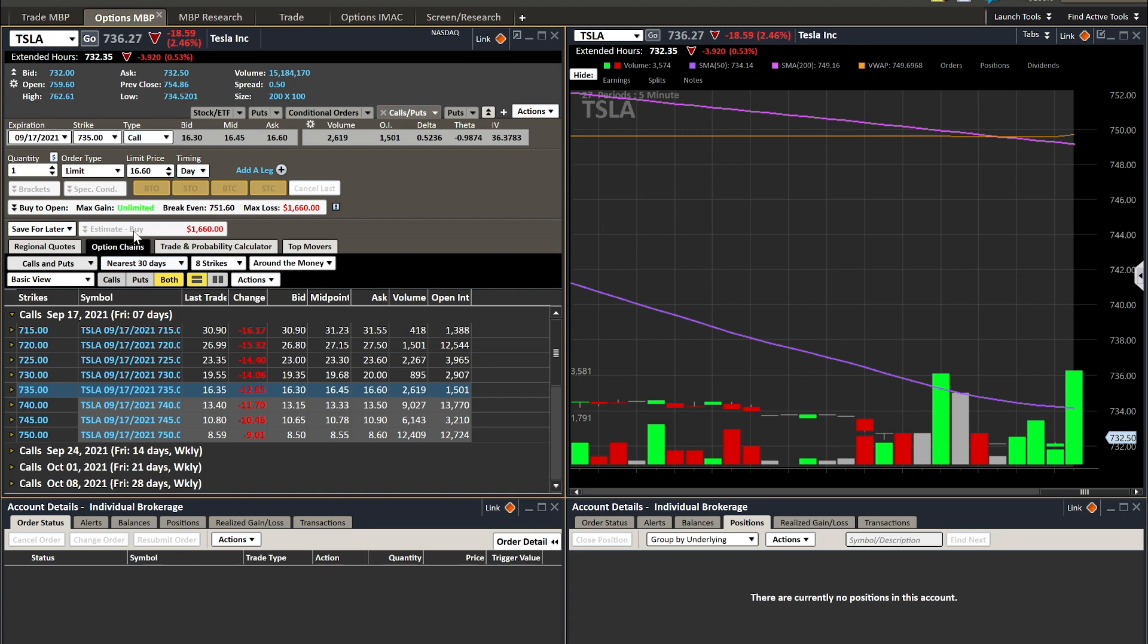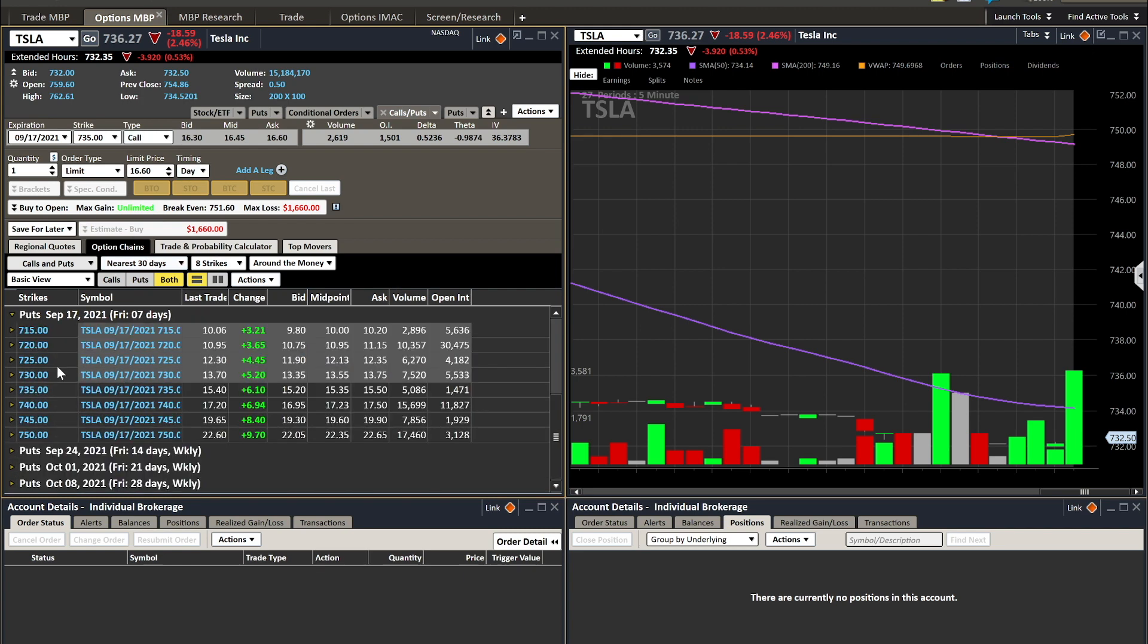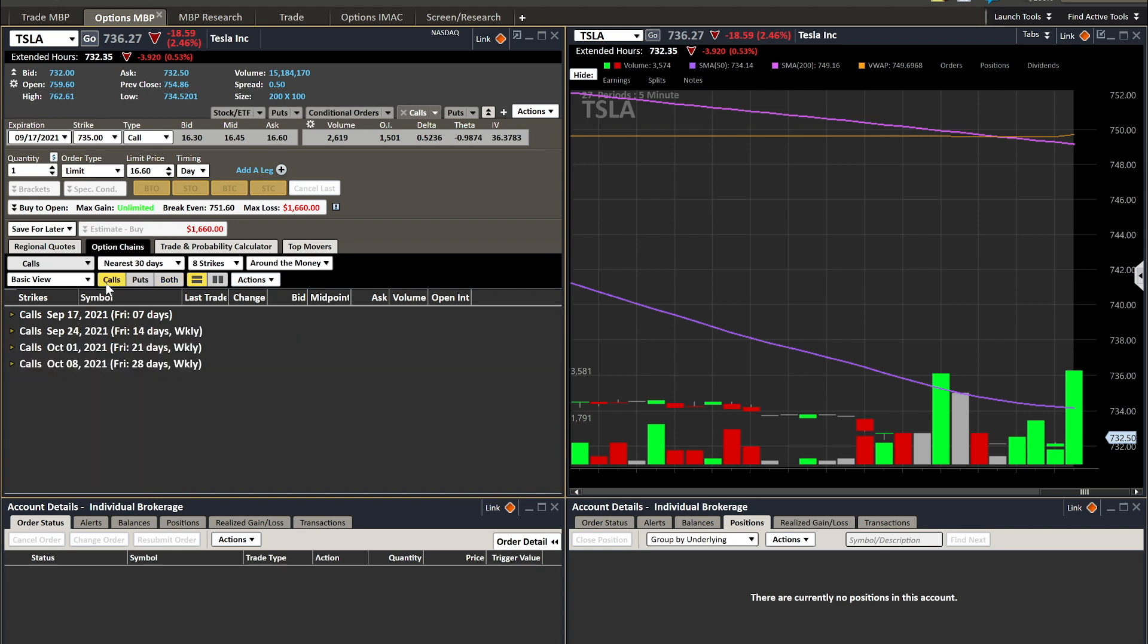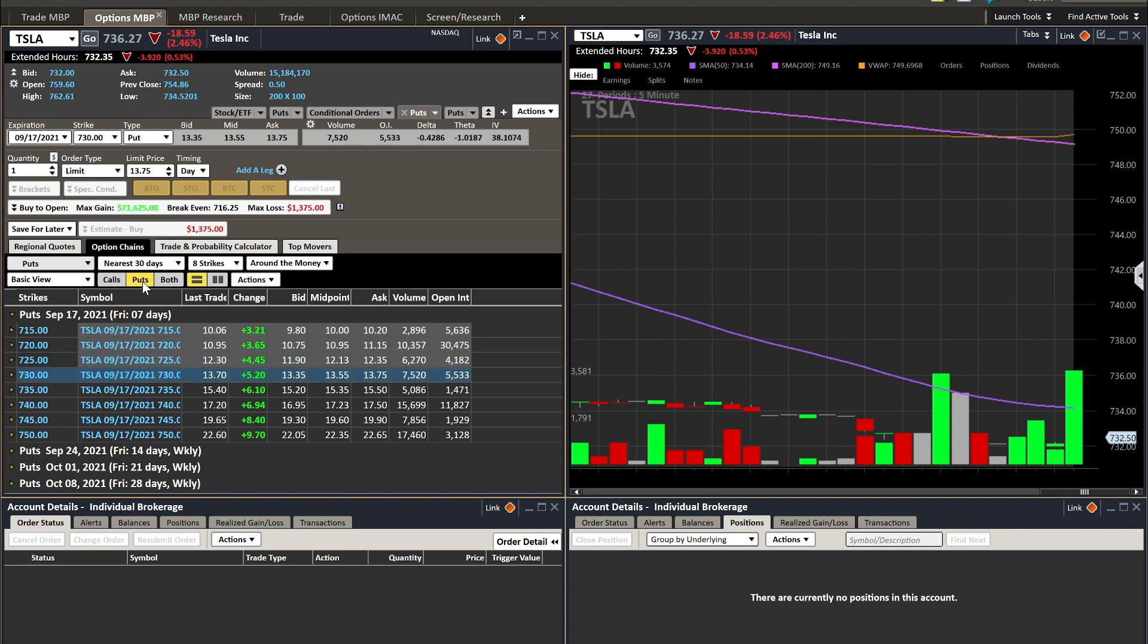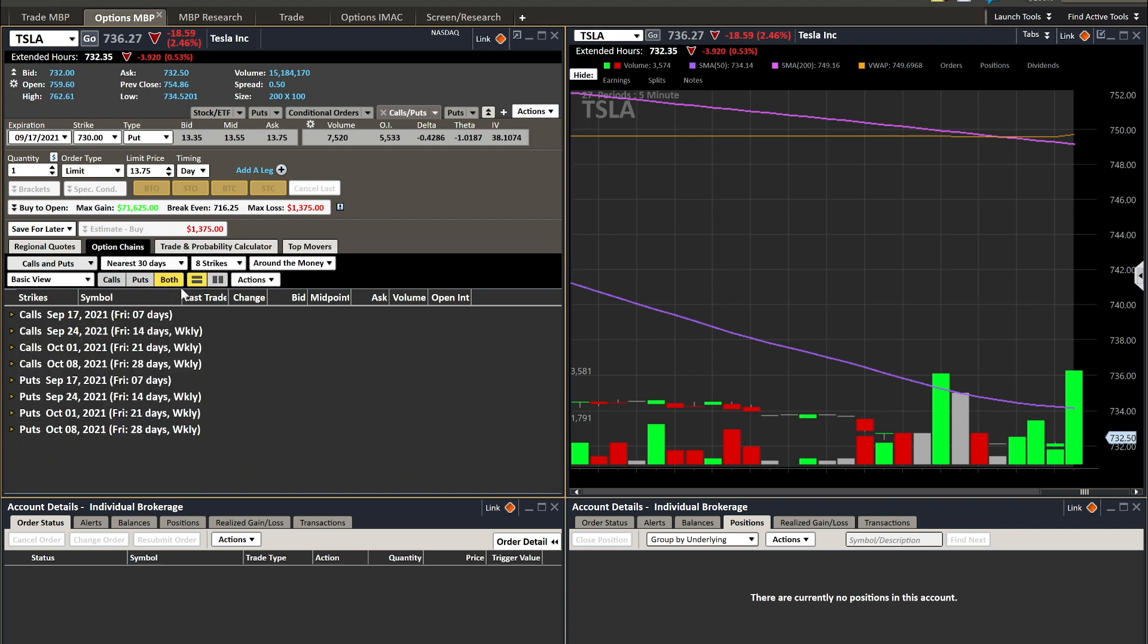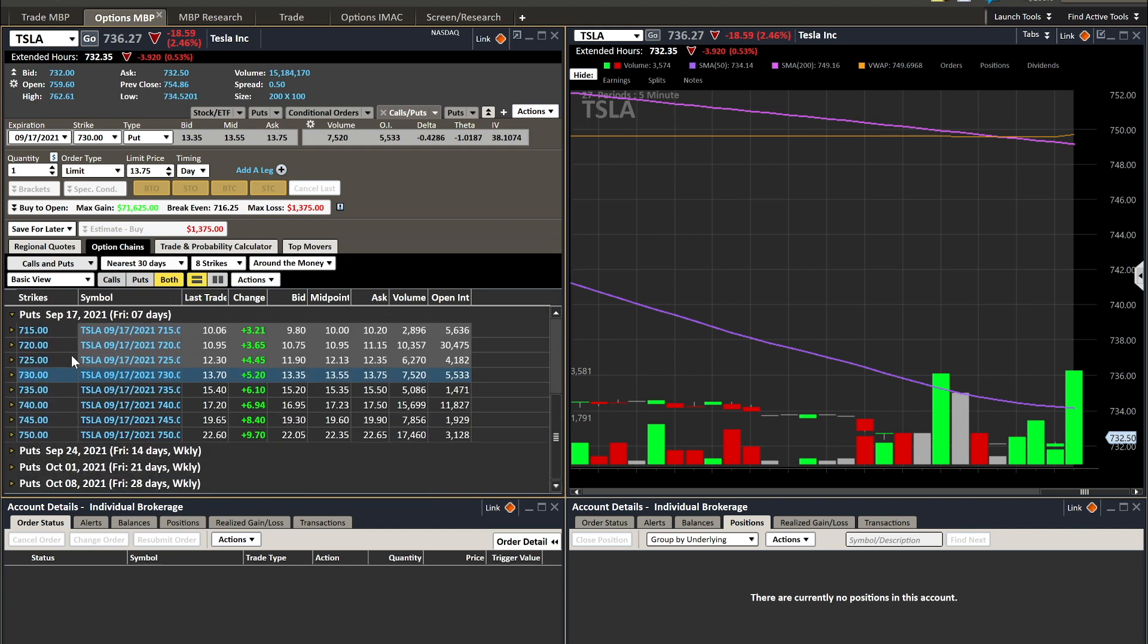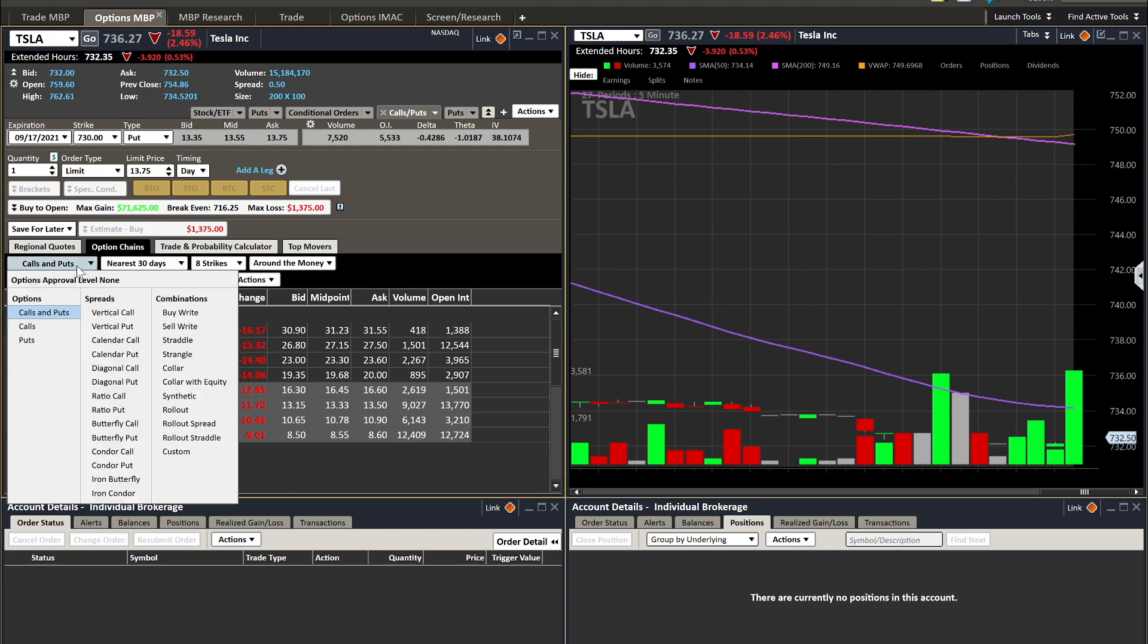When you're placing your order versus looking at the chain, in the mornings if I'm wondering do I want to go call or put, I'll have it set to both. But let's say you're long biased and you want to get a call, you're just going to click the call and it's only going to show you calls. Or maybe vice versa, you want to look at just puts and you're just going to see the puts. These are all green right now because Tesla lowered in price throughout the day, as you can denote via the 2.46 percent loss on the day, trading 18.59 dollars per share difference.